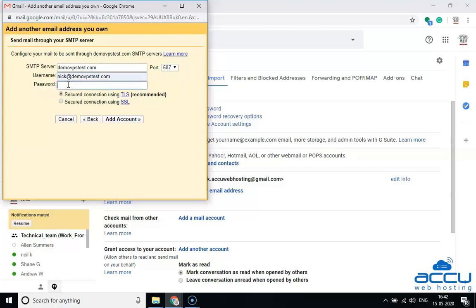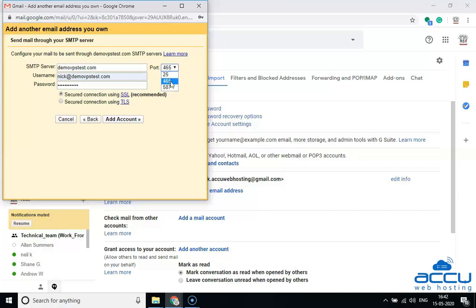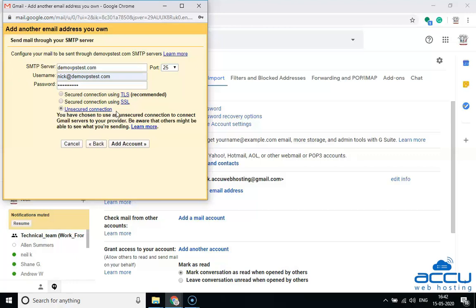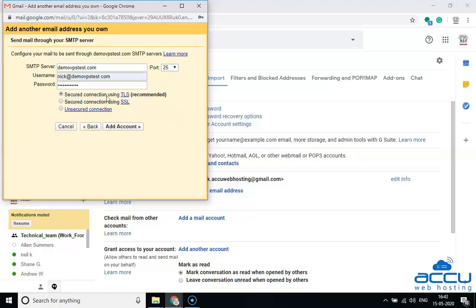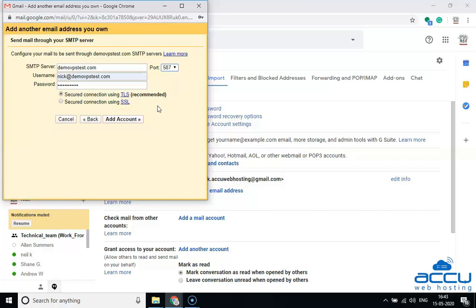In the Password field, enter the password of the above email address which you use to access it through webmail. If you have installed a free SSL certificate such as Let's Encrypt or cPanel SSL certificate on your email service, select the checkbox 'Secured connection using TLS' and select port 587 in the port field. If you have installed an SSL certificate on your email service, select the checkbox 'Secured connection using SSL' and select port 465 in the port field. If you have not installed an SSL certificate, select the checkbox 'Unsecured connection' and make sure to select port 25. Here, we have selected 'Secured connection using TLS' and port 587 as an example. Click on the Add Account button.